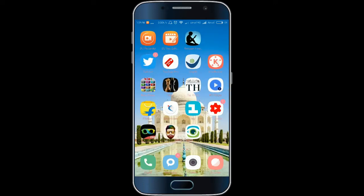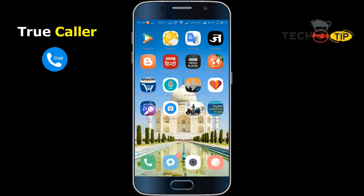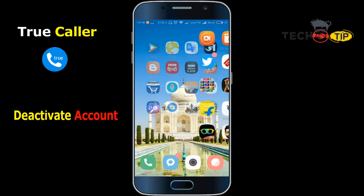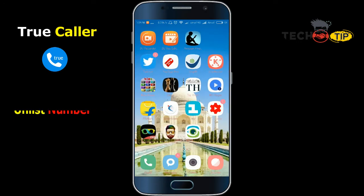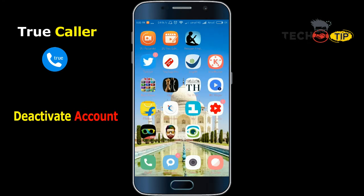Hello everyone. In this session we will discuss Truecaller. We have two topics: the first one is how to deactivate your account from Truecaller, and the second one is how to unlist your number from Truecaller.